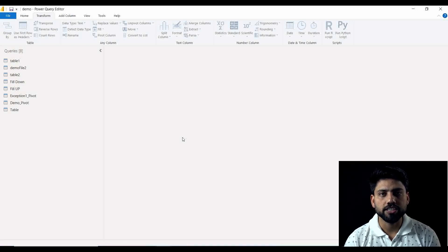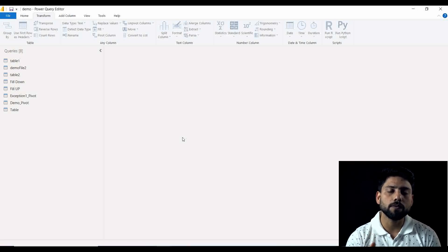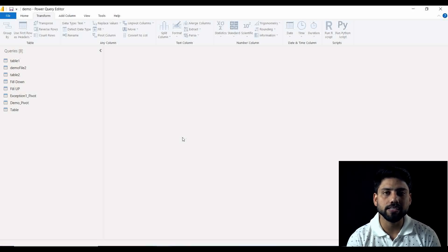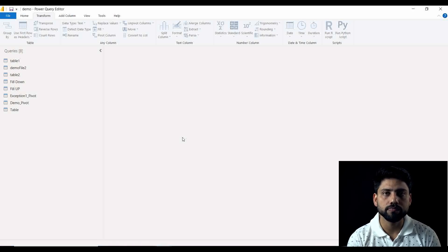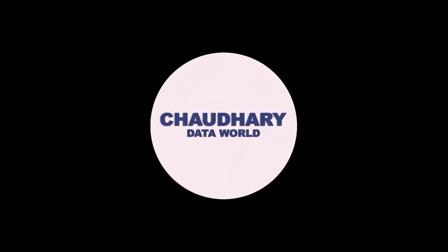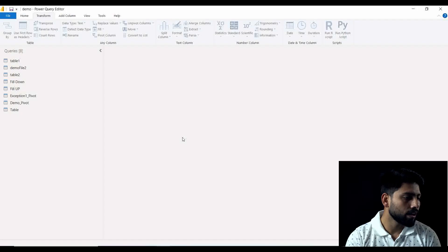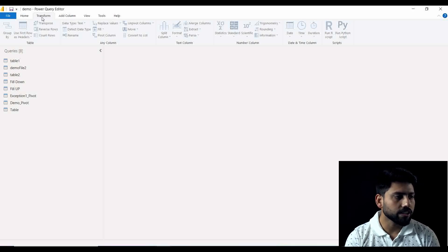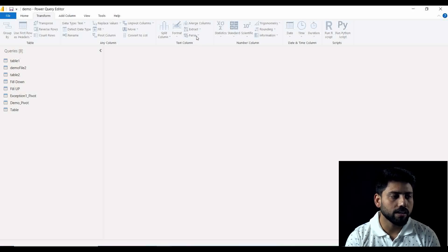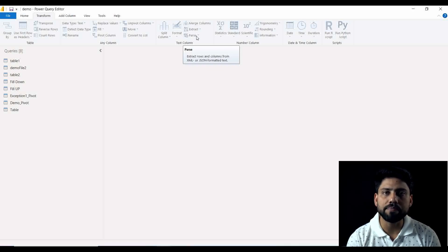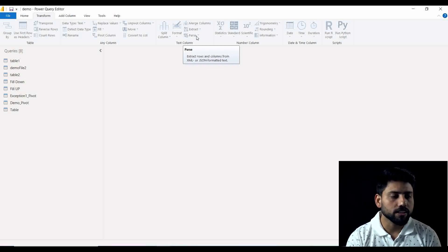Hello everyone, welcome to Chaudhary Data Wall channel. Today I am here with a very interesting video on parsing two types of mostly demanded files — XML and JSON. We will be watching how to parse these both files into our Power Query editor window. On this screen you can see that at the Transform section there is a text column, and under this text column there is a Parse button which tells you that you can parse XML or JSON.